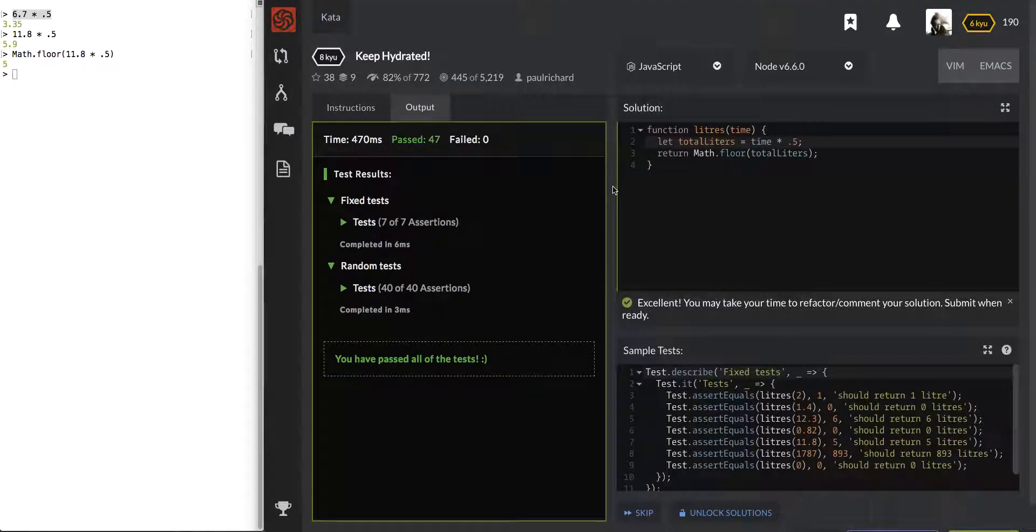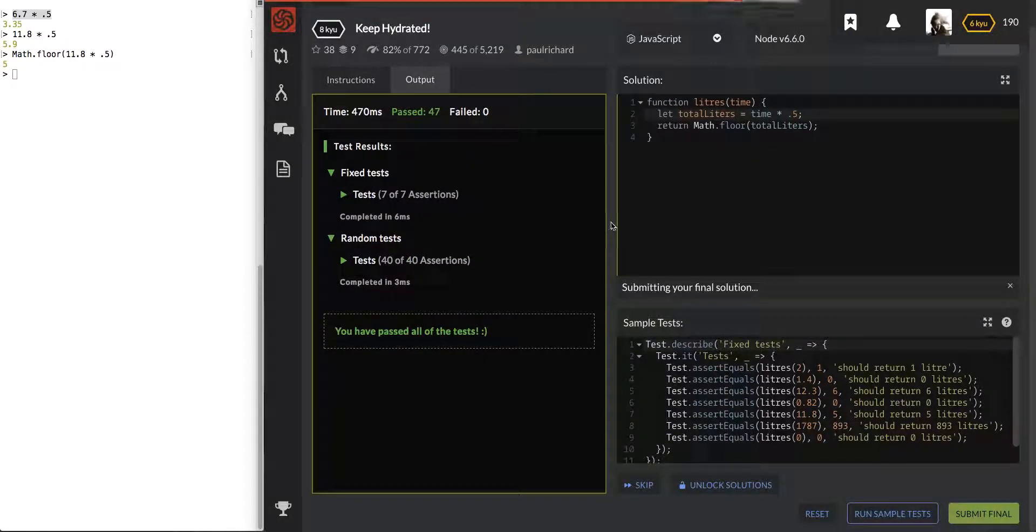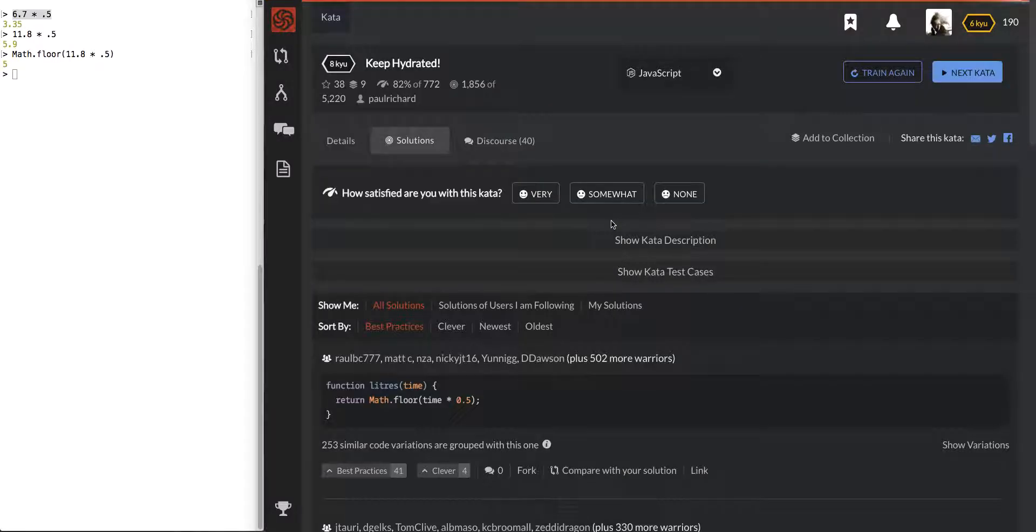Cool, we passed all 47 tests, and we will submit final. If you enjoyed this one, please like, comment, subscribe, and check out my other videos. Thank you.